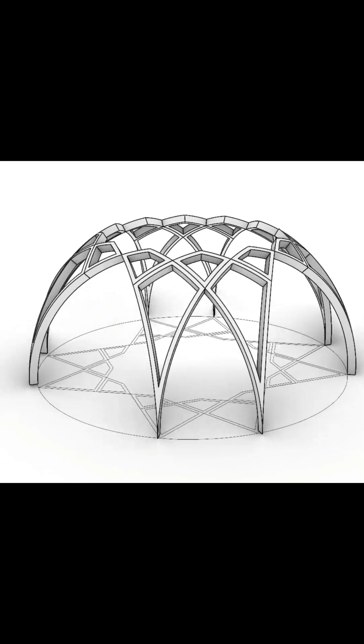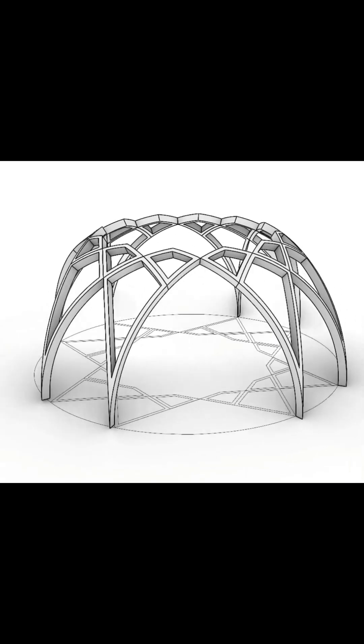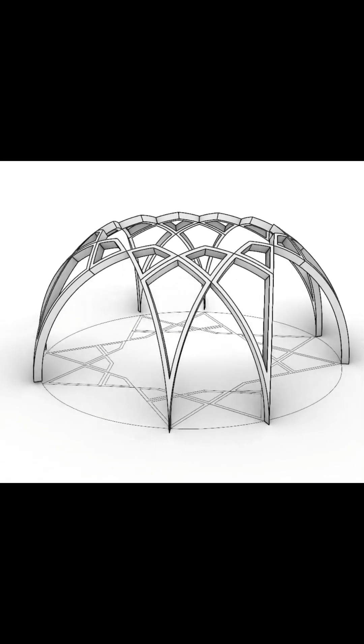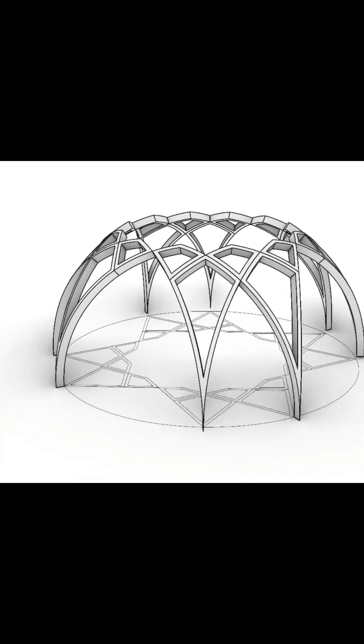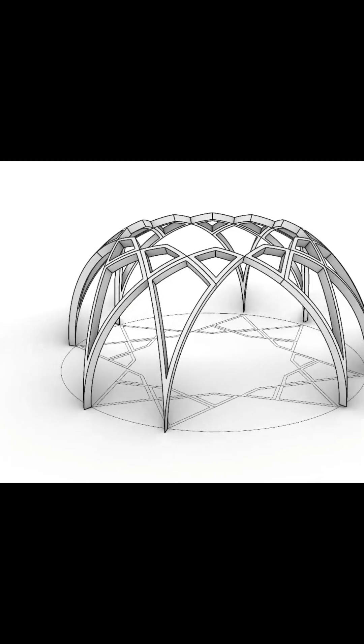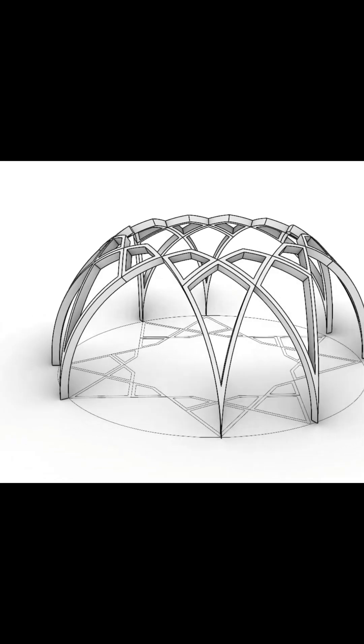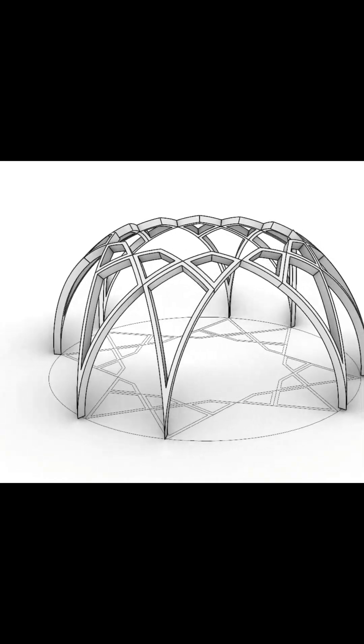Hello and welcome to my YouTube channel. Today I'm going to model a geometric design in Rhino using the project curve tool. Let's get started.